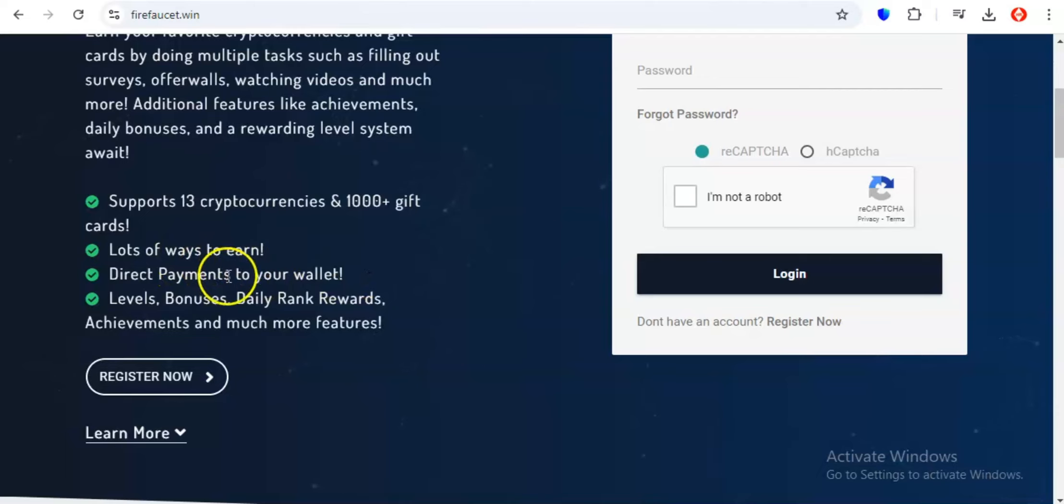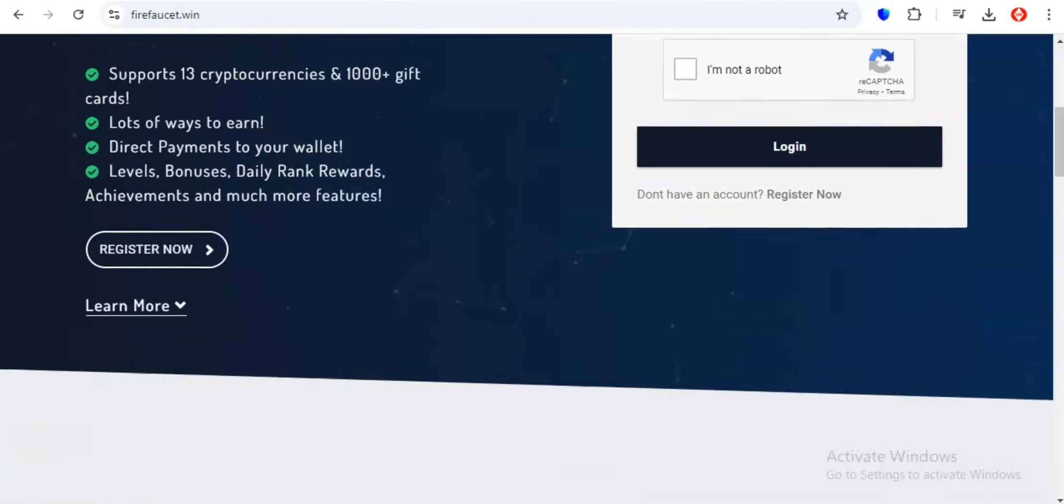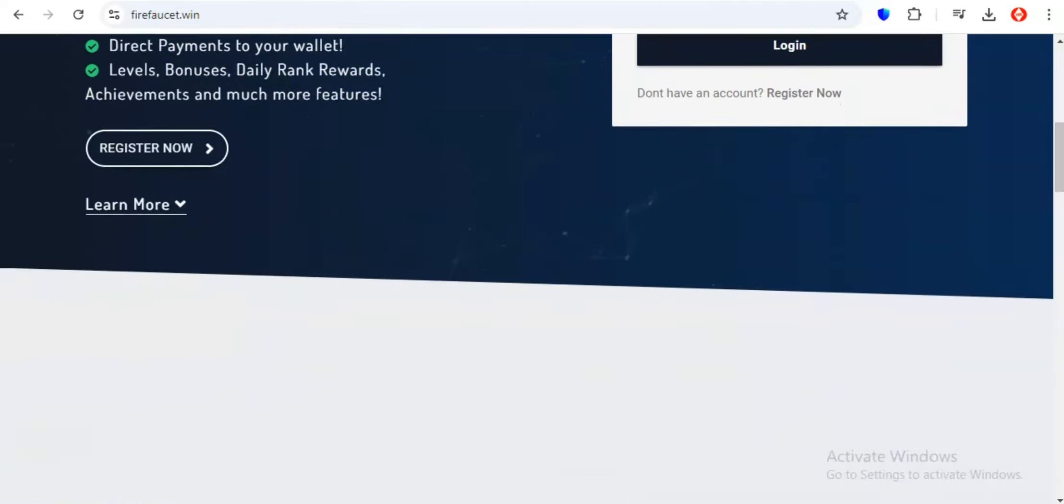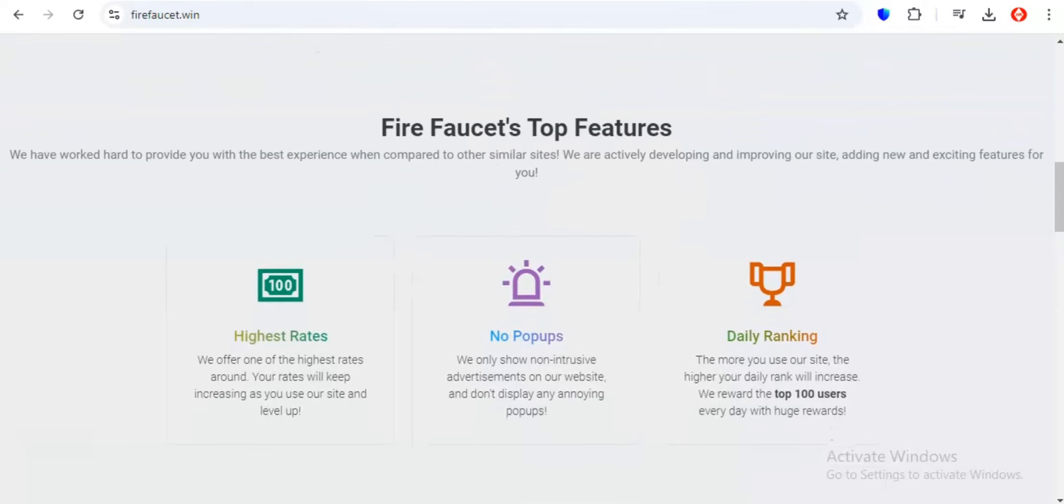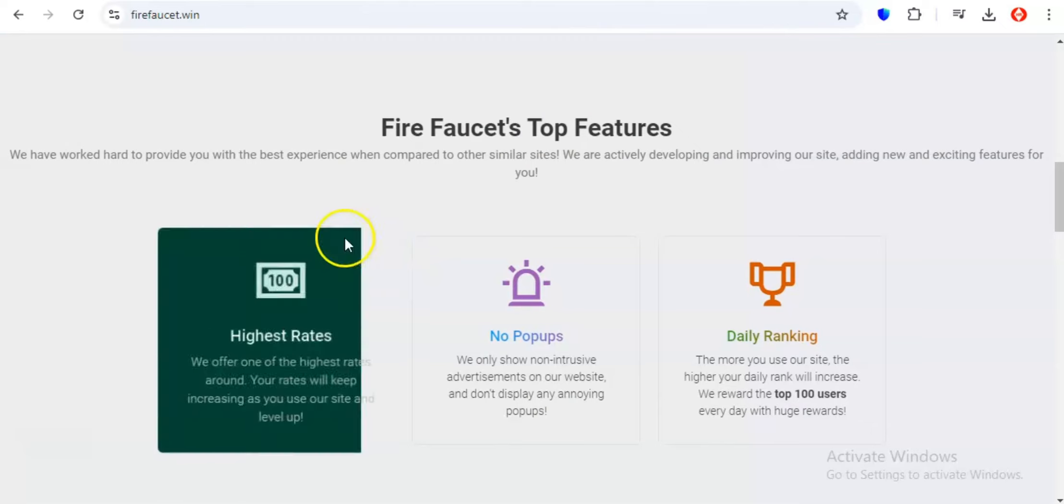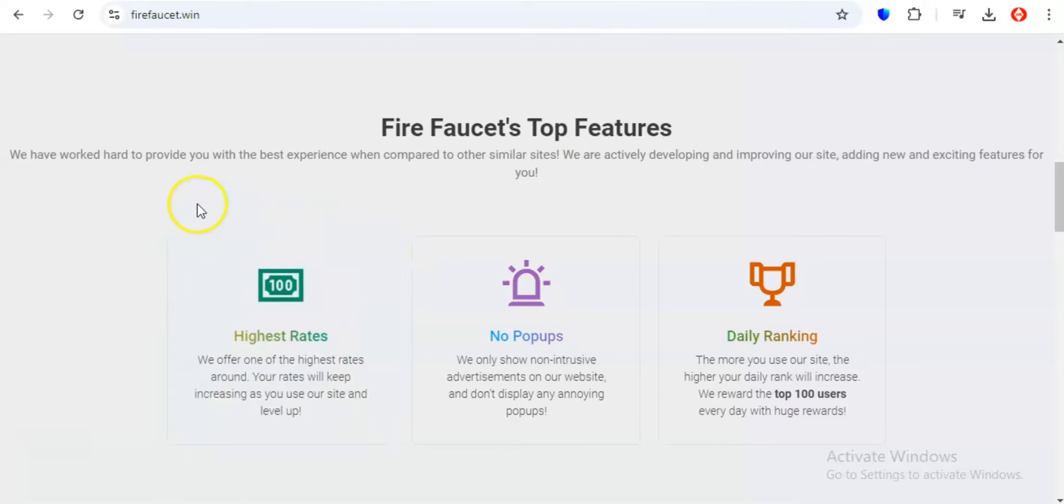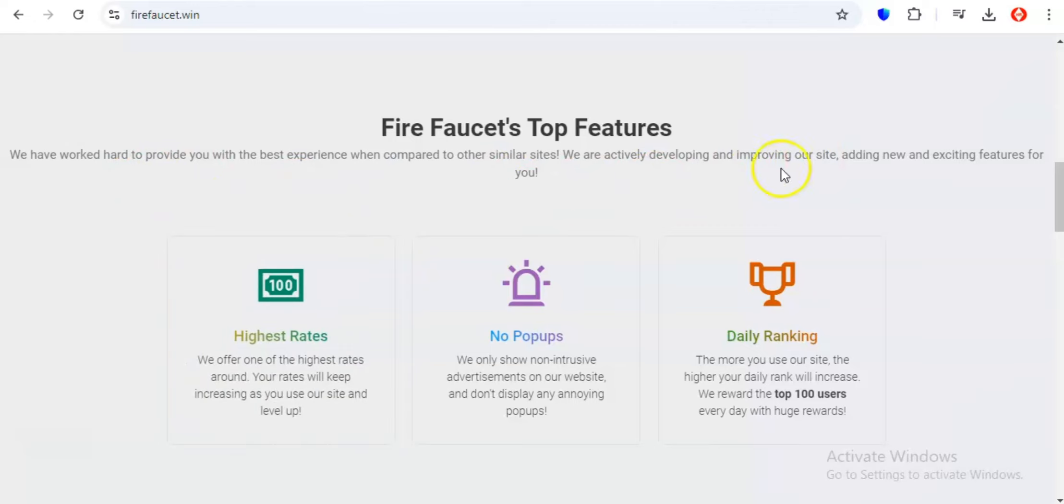No more jumping from one website to another, trying to keep track of multiple accounts and passwords. With Firefaucet, everything you need is just a click away. But don't let the simplicity fool you, Firefaucet is packing some serious earning potential. They offer a wide variety of ways to rack up those crypto rewards and gift cards so you can choose the methods that best suit your interests and schedule.